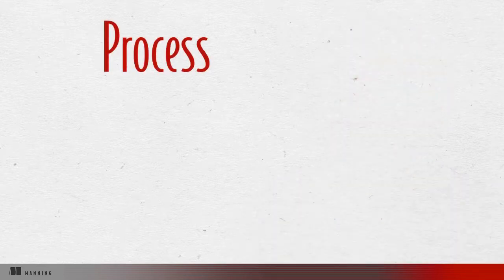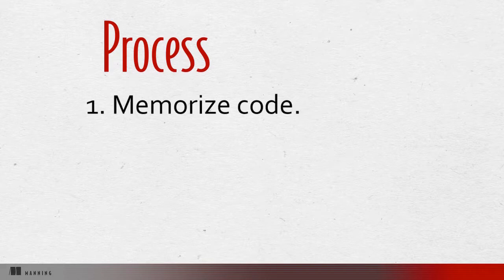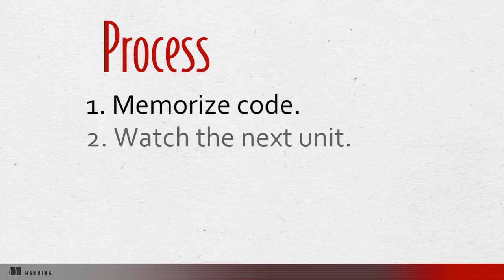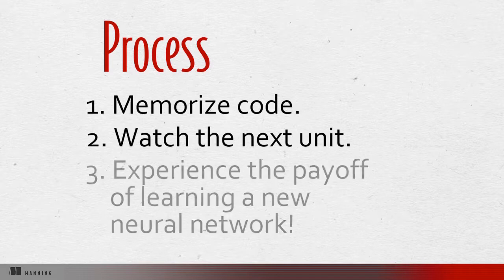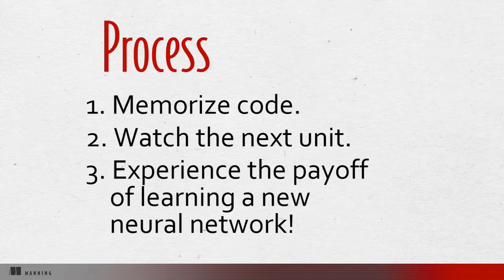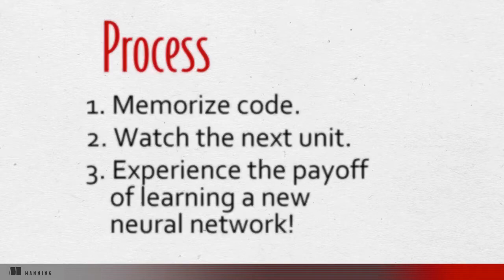A few minutes into unit three, you'll create your first neural network. And then after unit three, you may be interested to know that the next fun payoff occurs after you have memorized a small snippet of code and proceeded to watch to the middle of unit four. Each unit will continue to work this way: memorize a small code segment from the previous unit, watch the next unit, and then experience the payoff of a new learning neural network.